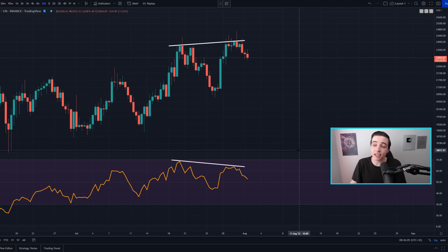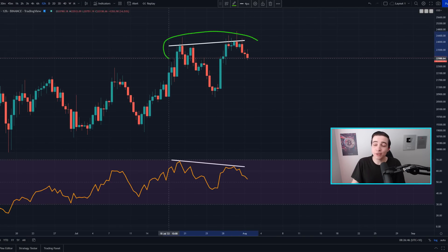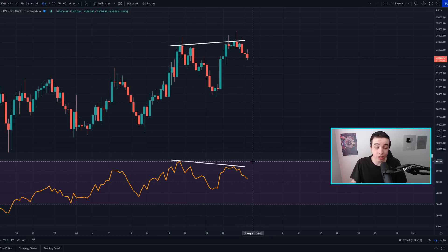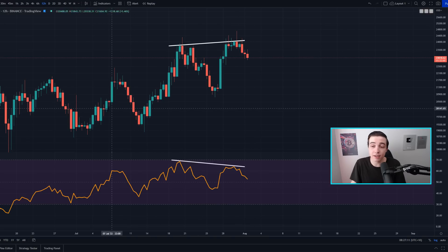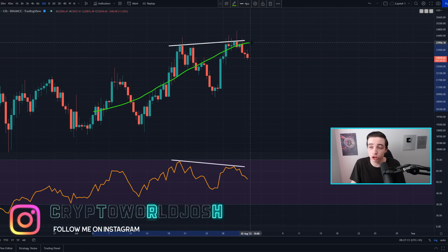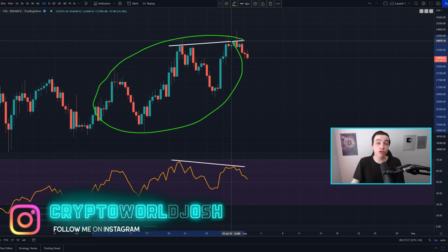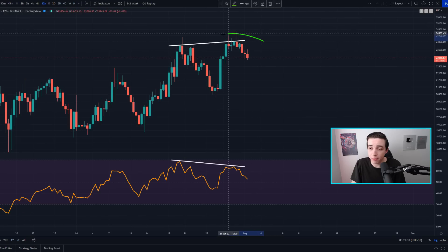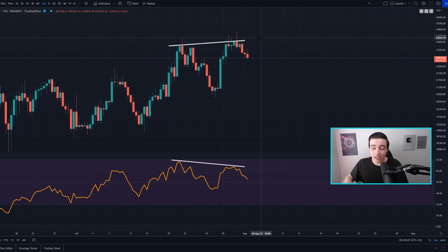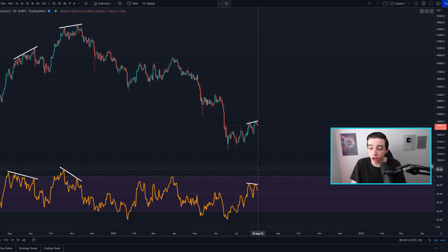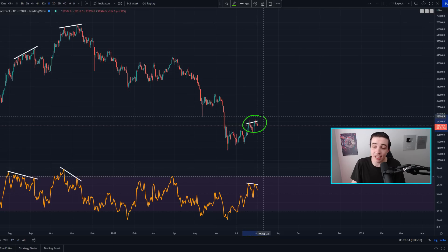Zooming into the slightly shorter term and getting into the Bitcoin part of this video — this is the 12-hour Bitcoin chart, and we still have that active bearish divergence in play, which I've been talking about for pretty much half a week now. For anyone new to the channel, this means Bitcoin is losing some of that shorter-term bullish momentum we've had over the past couple of weeks, which essentially means bears are beginning to regain control in the somewhat shorter term.